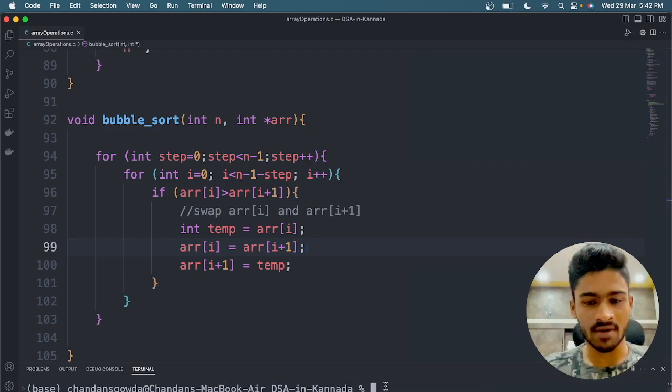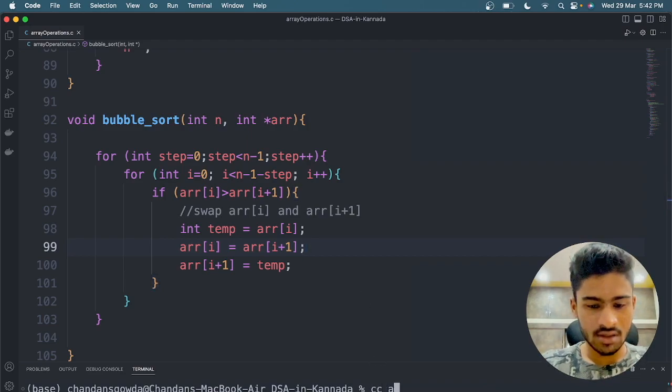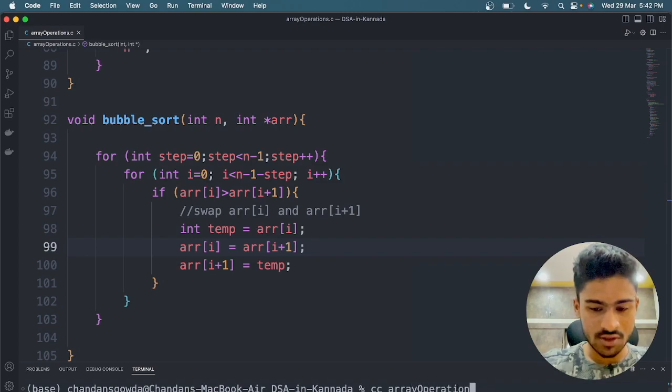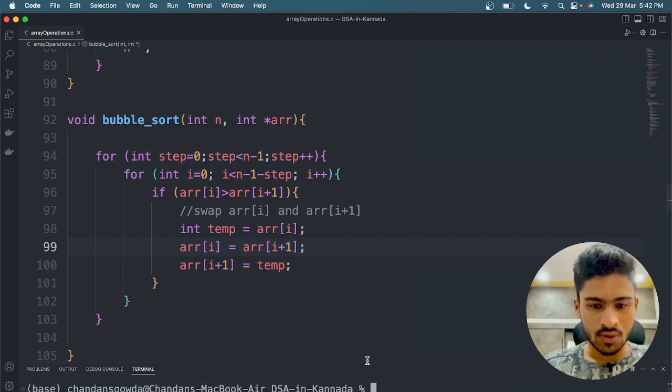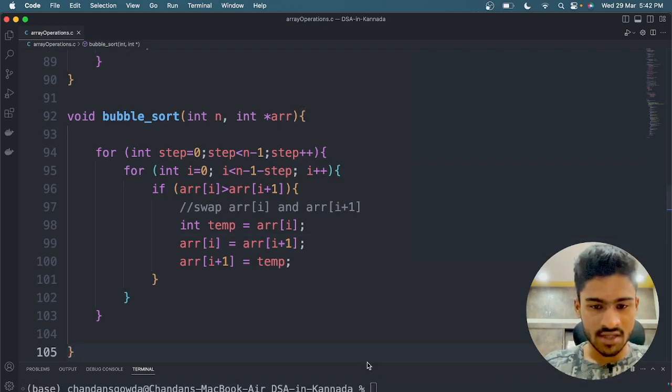Check — compile: cc array_operations.c. Observe the .c file.